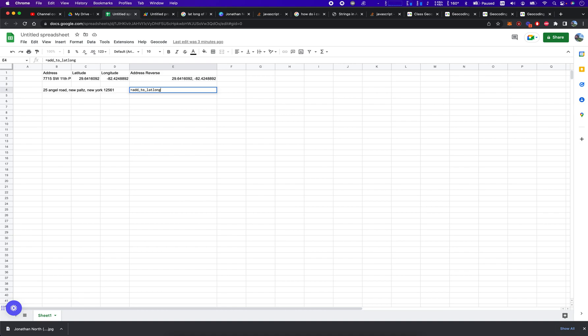So we're going to equals sign, add_to_lat_long, open parentheses, pass in the B4 cell, and that should give us an output of the latitude and longitude of that address. It's just that simple.